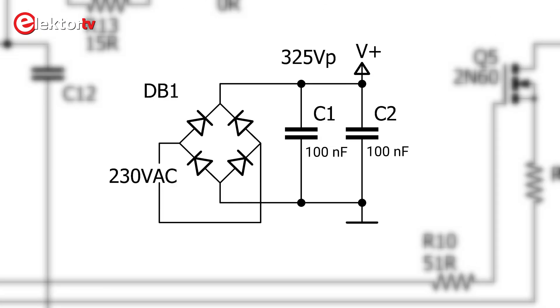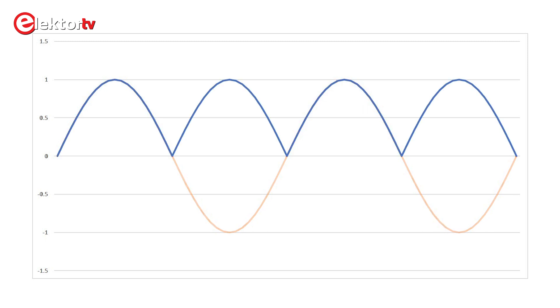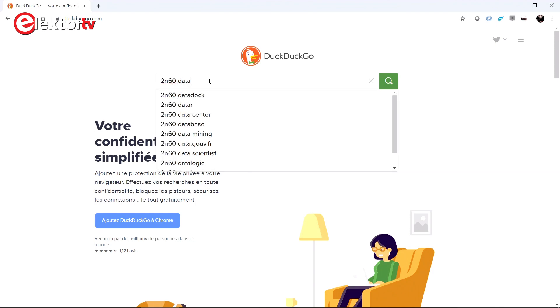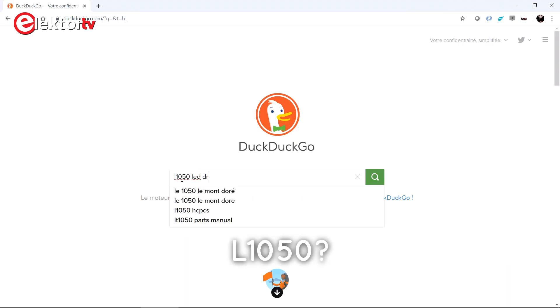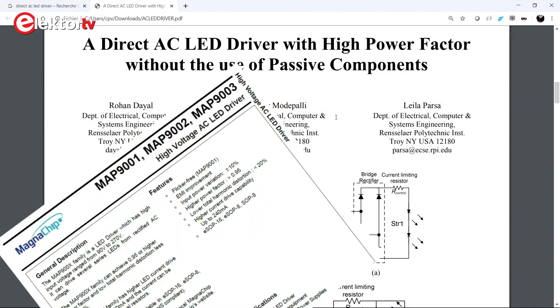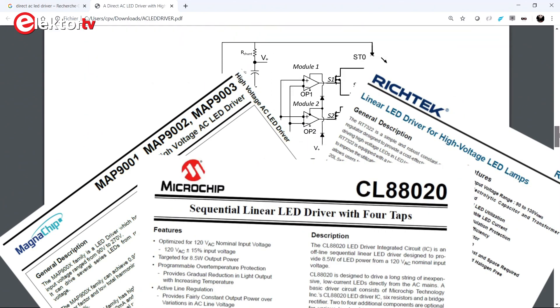The power supply is just the rectified mains without filtering, so technically it's DC, but not constant as it is a rectified sine wave. I quickly found the datasheet for the transistors online, but I could not find anything about the IC L1050. Because the spot is powered directly from the mains I searched for high voltage AC LED drivers, and little by little I started homing in on a special kind of driver that is called the direct AC driver, or linear LED driver, or even sequential linear LED driver.